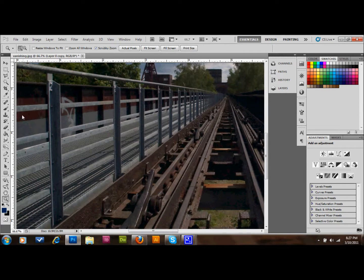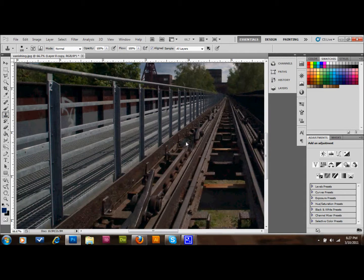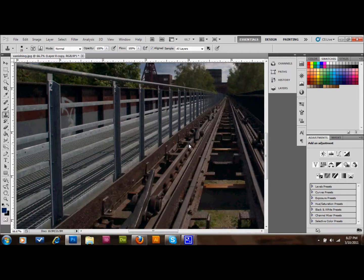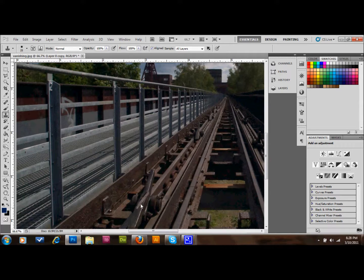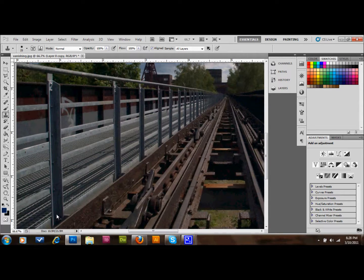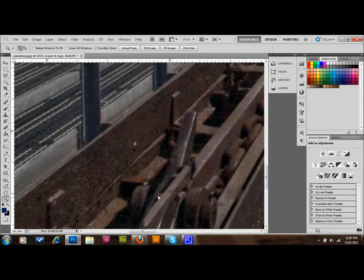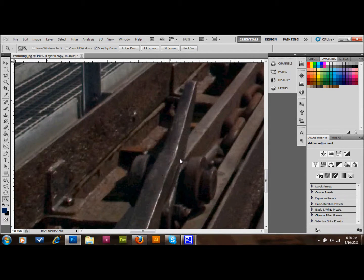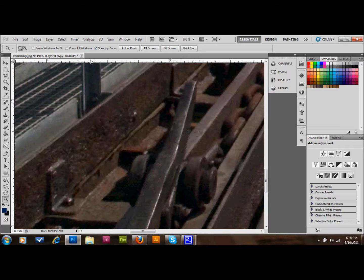What you would normally do is grab the Clone Stamp and sample an area from down here, maybe. If you sampled it from down there, as you can see, you get the image, but the bar is quite a bit smaller than that lever. I'll go ahead and cancel that. So you see that the width here is quite a bit smaller than the width there.